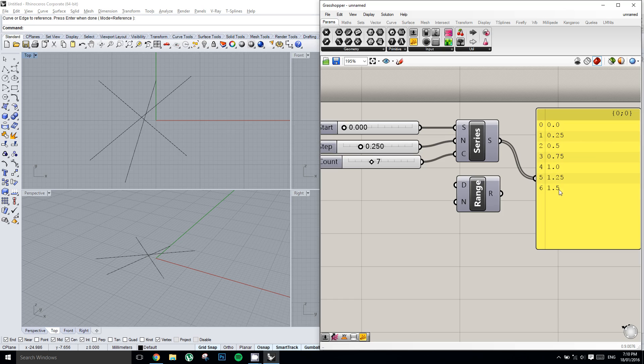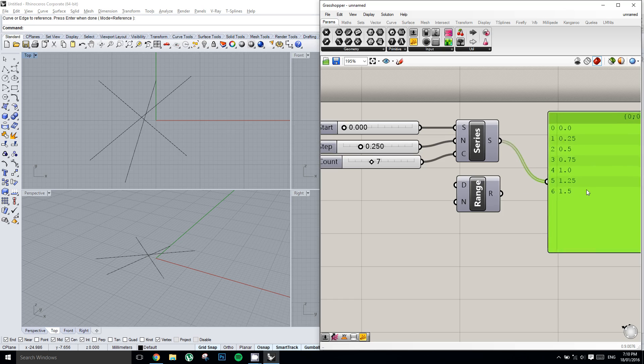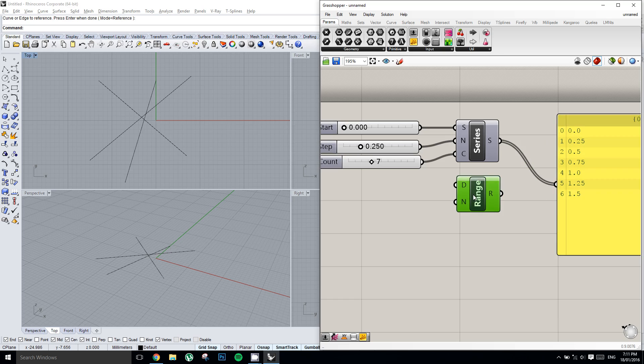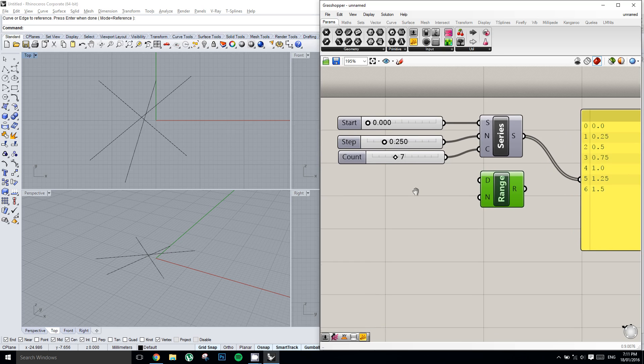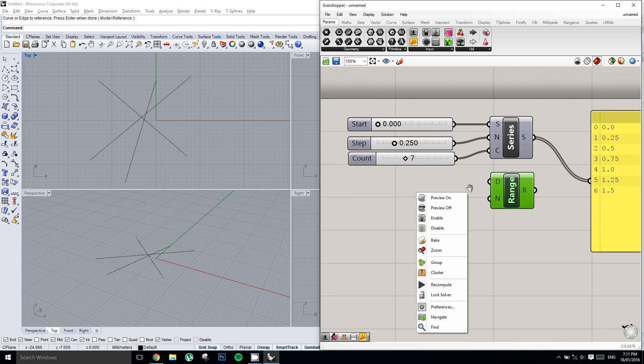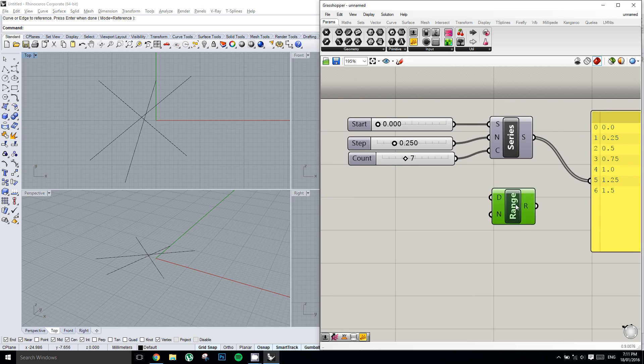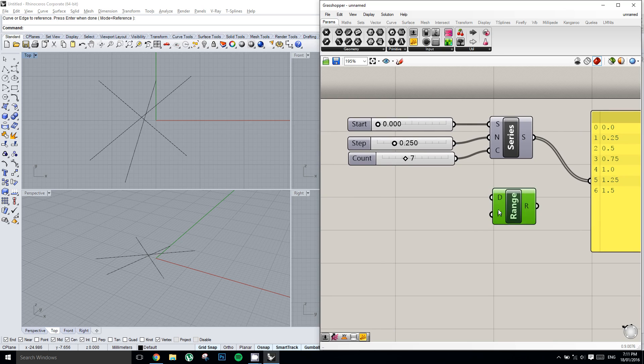Alright, now let's move on to the range component. So for the range component, it's asking for two things. The first is a domain, and the second is the number of steps, which is similar to the count in a series component.